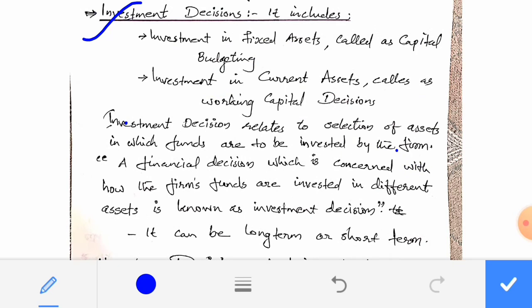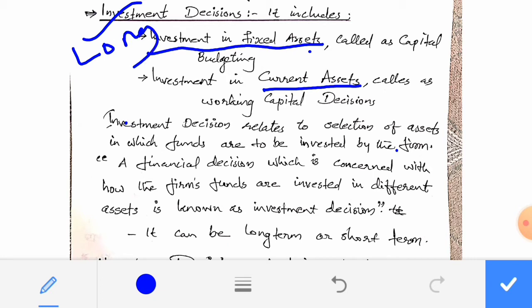Investment decision includes mainly two types: the first one is long term investment decision, which is also known as investment in fixed assets. Investment in fixed assets is a long term investment decision, also known as capital budgeting.